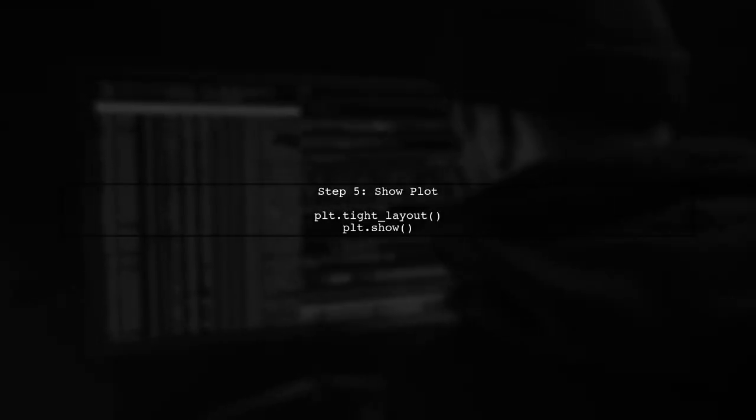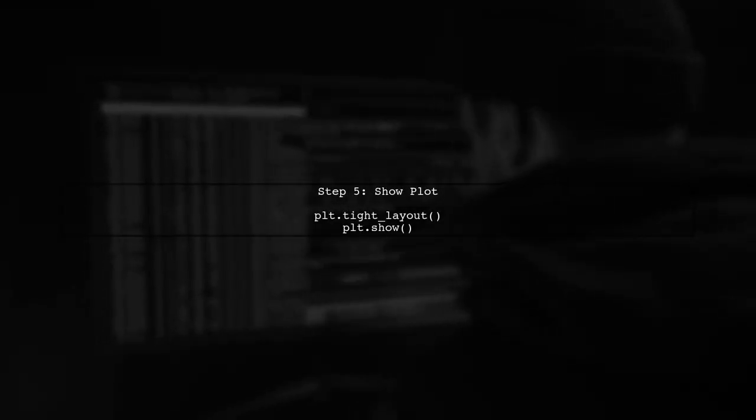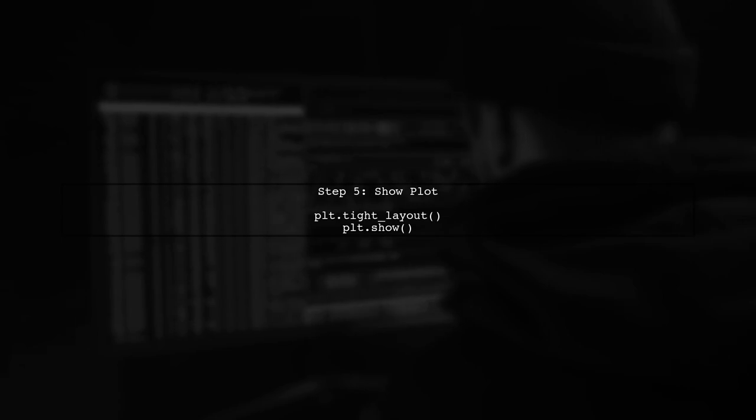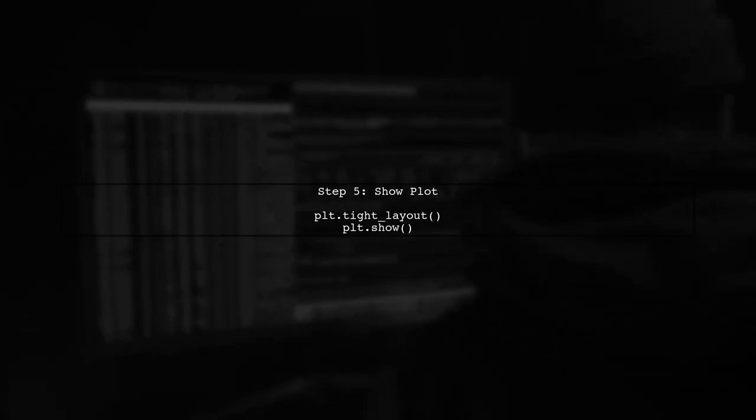Finally, let's display the plot. Make sure to call plt.show to visualize your side-by-side bar plots.